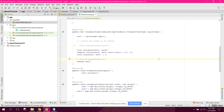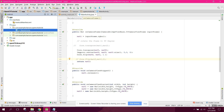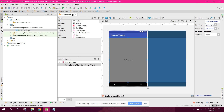Welcome to my another video on Android app development. In this video I will teach you how to convert an image to grayscale using OpenCV in Android Studio.